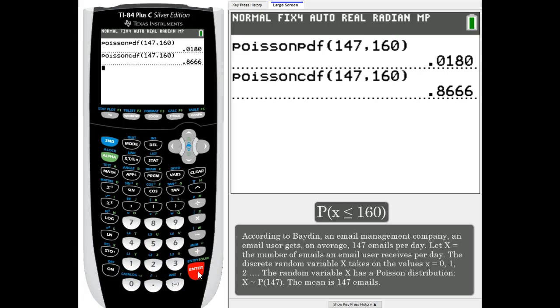This time is 0.8666. In other words, 86% of the time they will receive up to 160 emails.